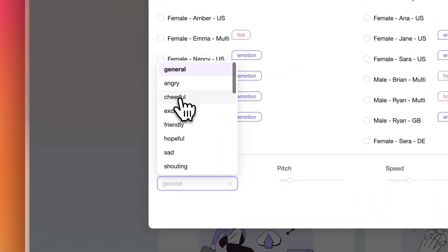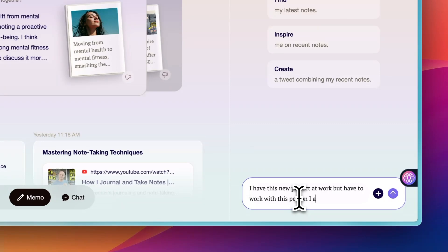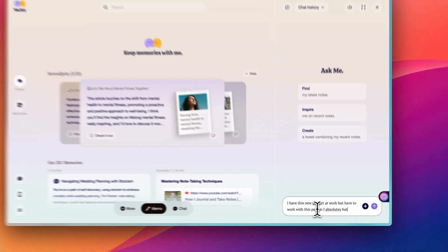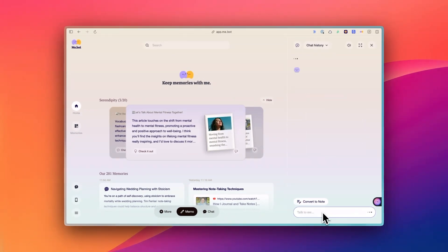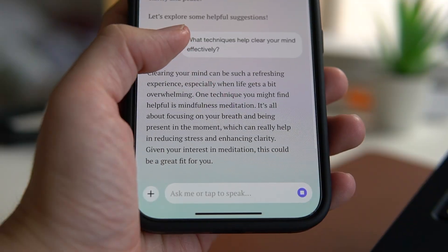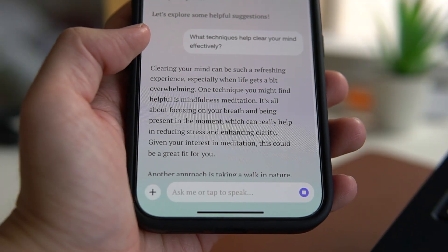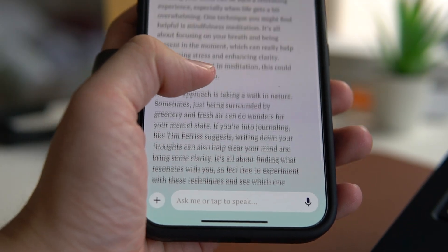I often use it when I need someone to vent to. For example, if I'm feeling stressed about a project at work, I can open up MiBot and start typing out my worries. And what's great is that I can have these chats at any time, day or night. Such a refreshing experience, especially when life gets a bit overwhelming.